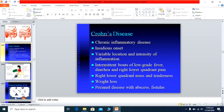Because the intestine is inflamed, food contents are not properly absorbed, leading to weight loss. Sometimes extra-intestinal manifestations occur, such as abscess or fistula formation. In conclusion, Crohn's disease can affect any part of the intestine, presents with low-grade fever, right lower quadrant pain, and may be associated with abscess or fistula formation. Bleeding per rectum is rare in Crohn's disease.